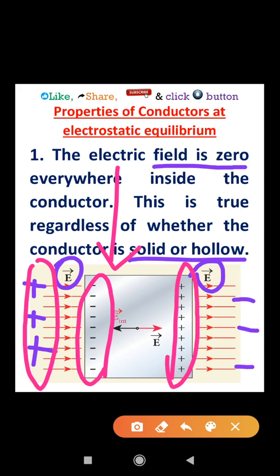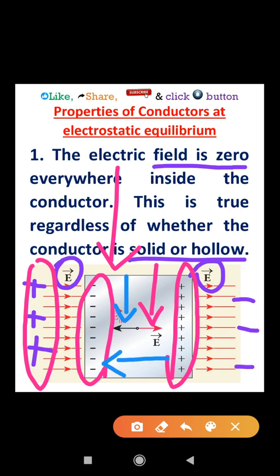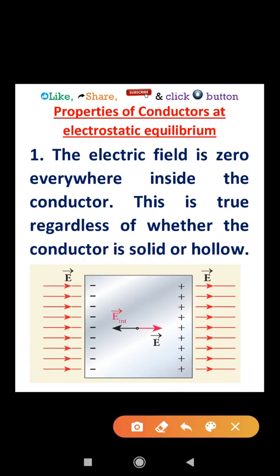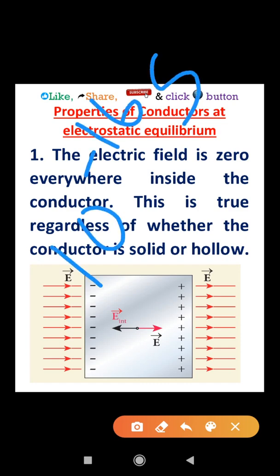When the external electric field is applied, free electrons accumulate on one side of the conductor. This creates an internal electric field inside the conductor. The direction of the internal electric field is equal and opposite to the external electric field, so the net electric field inside the conductor becomes zero.